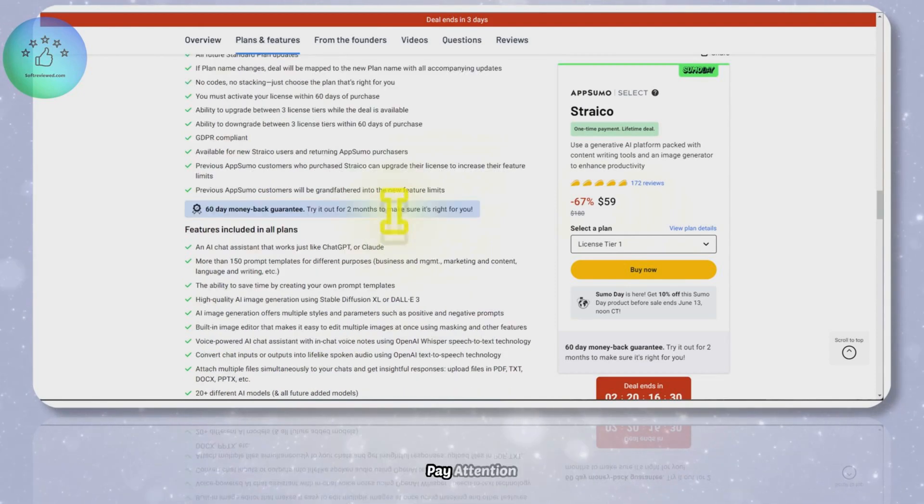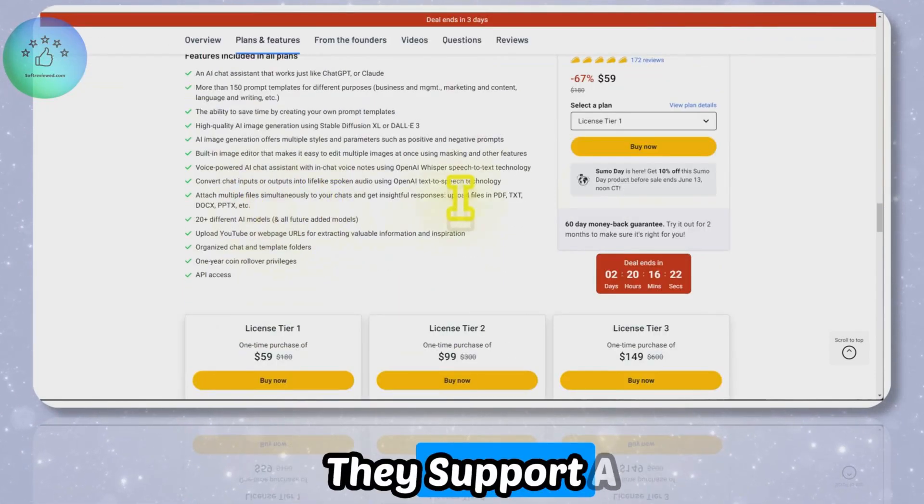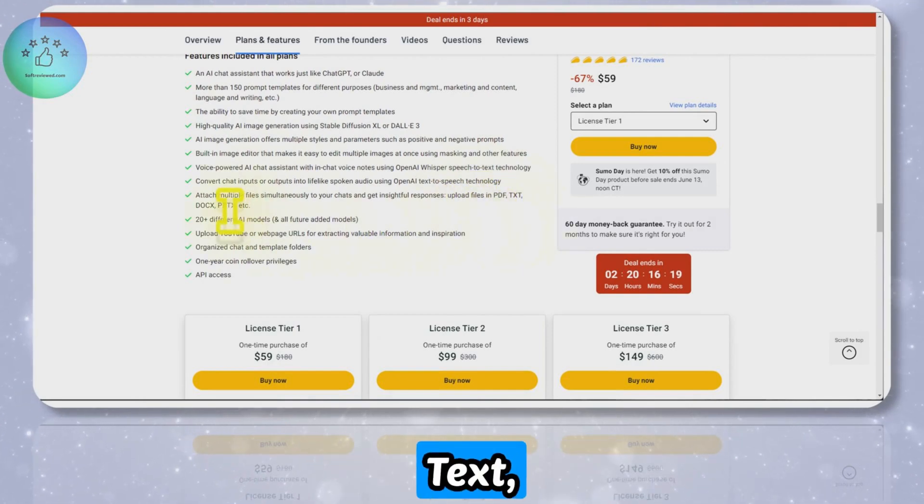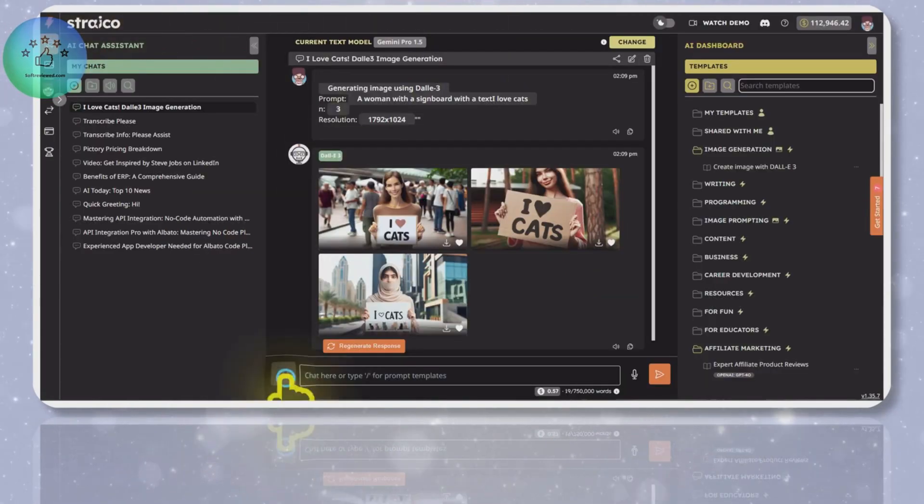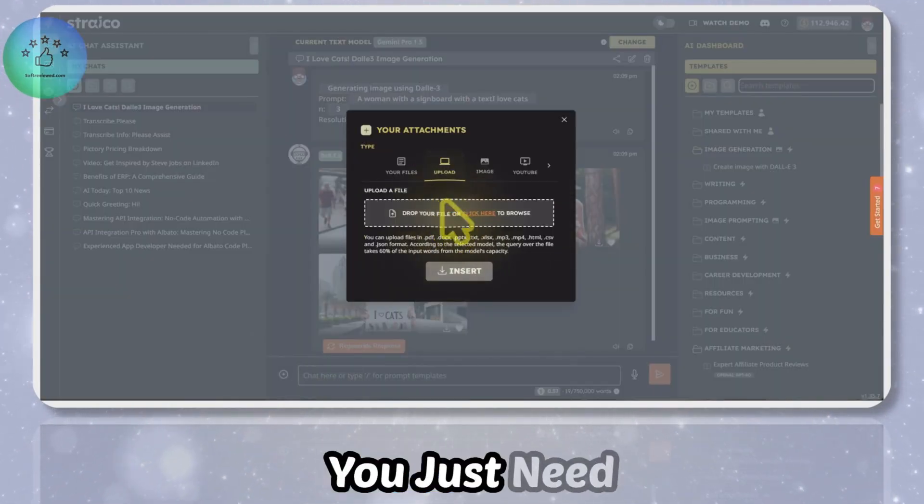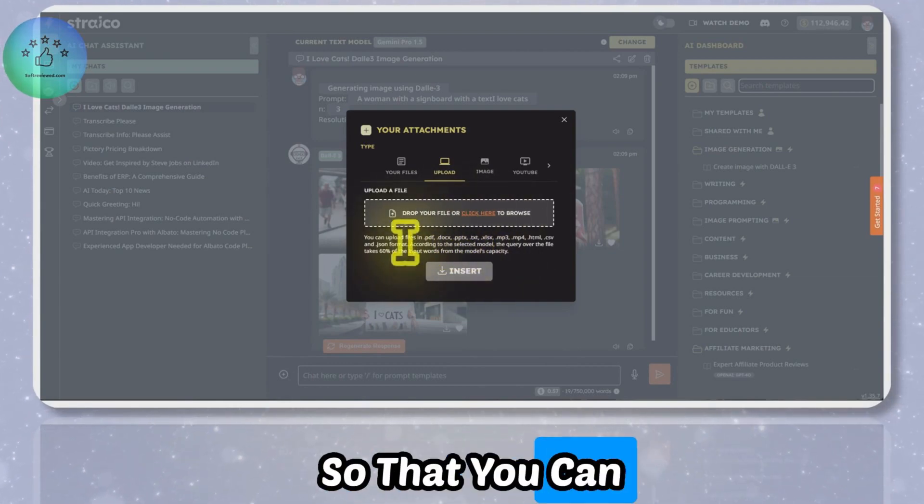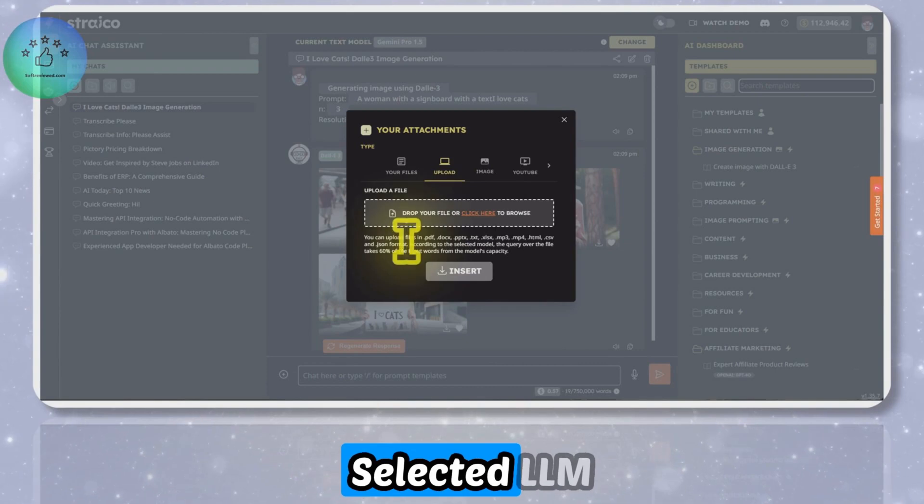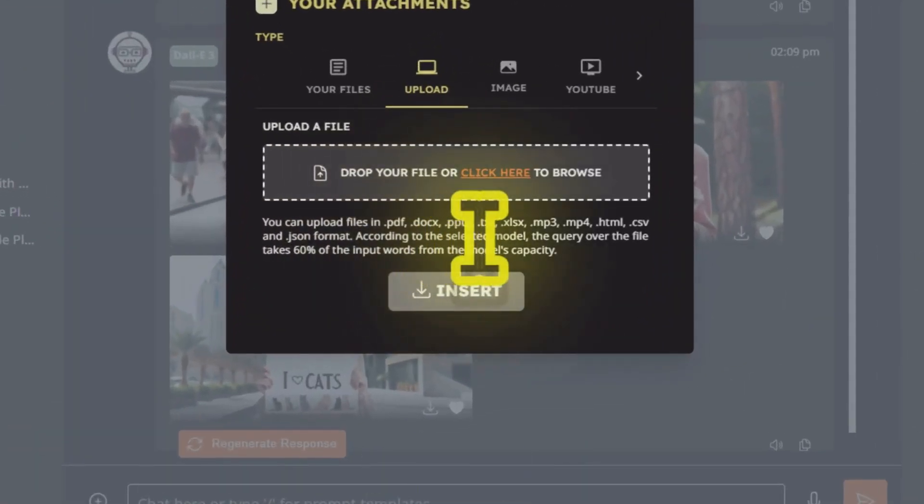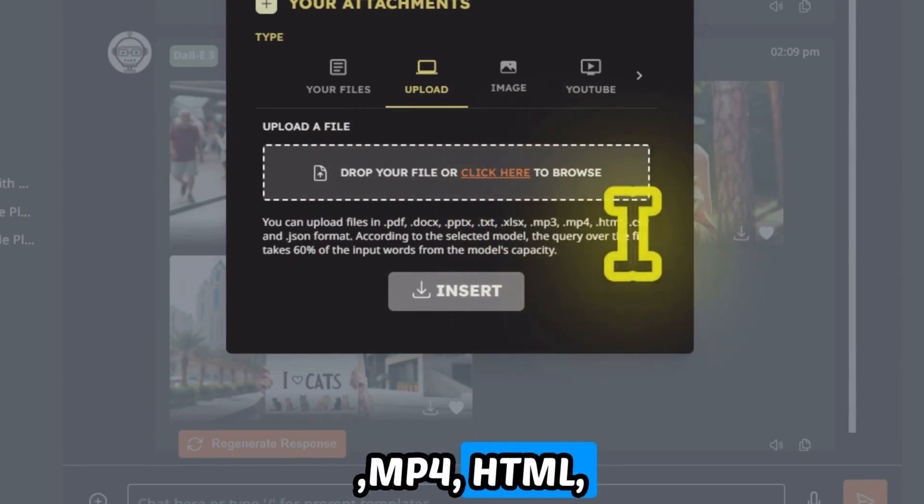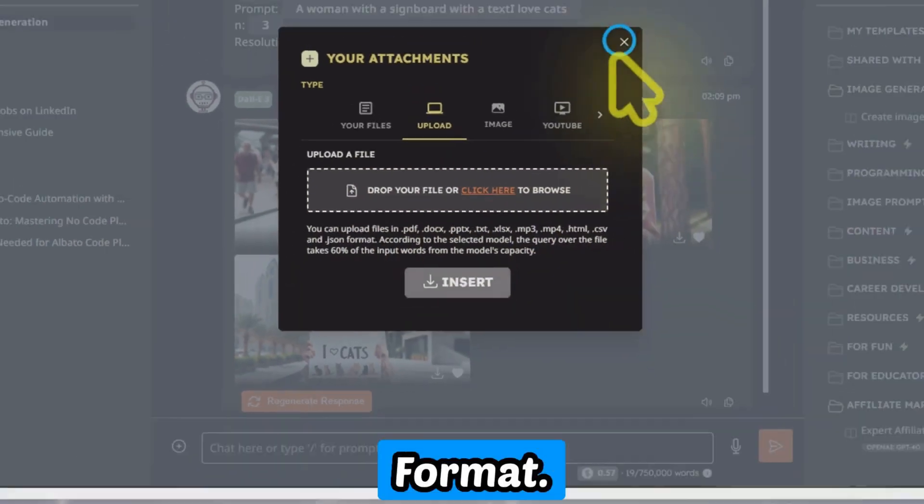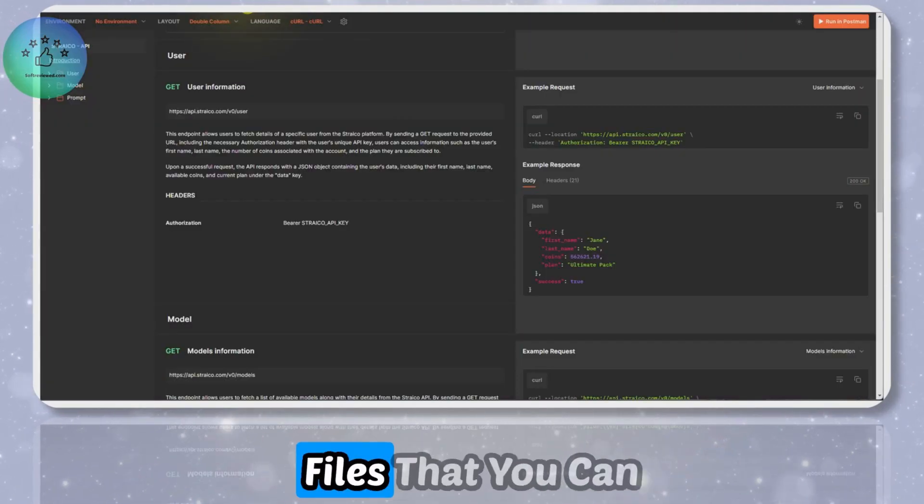They support a lot of files - PDF, text, DOC, PPTX. I'll show you how you can query with different files. You just need to go here and upload your file so that you can interact with the LLM. It supports PDF, DOC, PPT, TXT, XLS, MP3, MP4, HTML, CSV, and JSON format. You have a wide variety of files that you can interact with here.